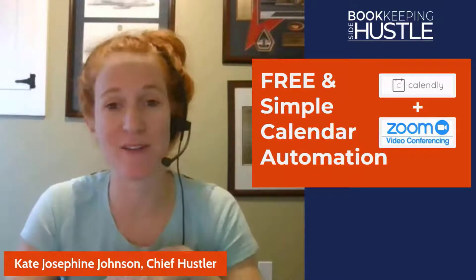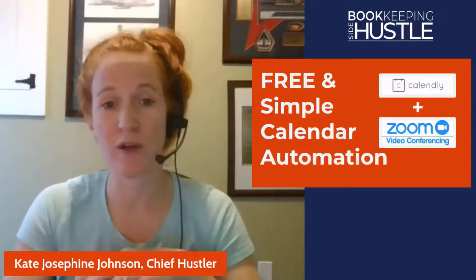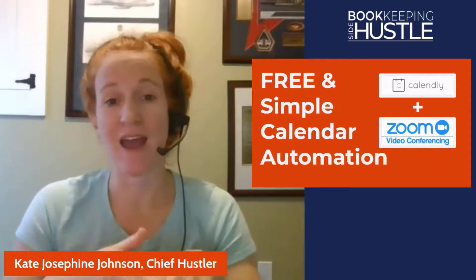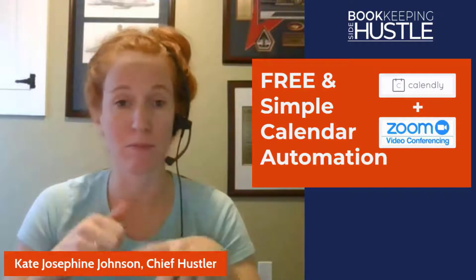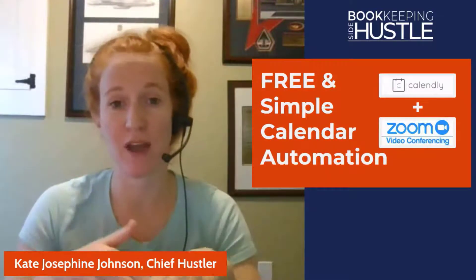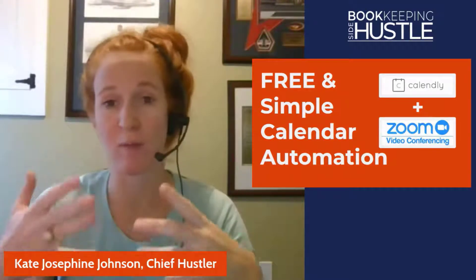Hey there, Bookkeeping Side Hustle community. It's Kate. I've got a quick tutorial here to help you set up a free and simple calendar automation. This will allow prospects or clients to book time on your calendar in times that you've set aside that you'll be available.